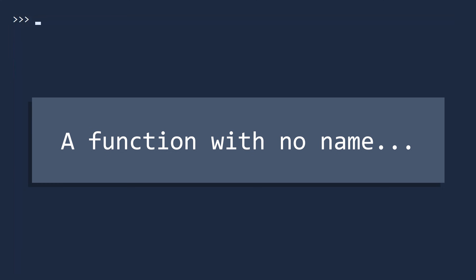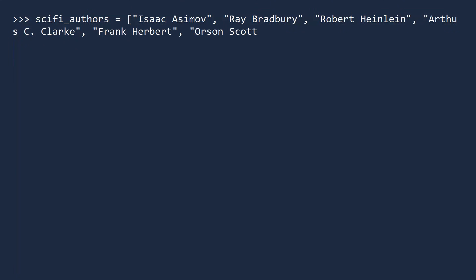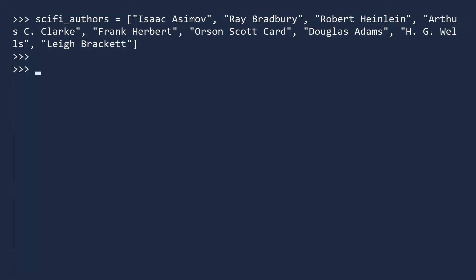Let us now see a common use of lambda expressions where we do not give it a name. Suppose we have a list of science fiction authors. We would like to sort this list by last name. Notice that some of these authors have a middle name, while others have initials. Our strategy will be to create an anonymous function that extracts the last name and uses that as the sorting value.